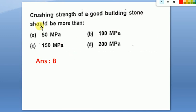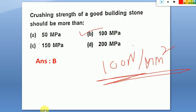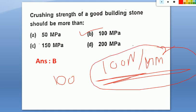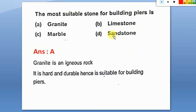The crushing strength of good building stone should be more than 100 MPa, which is the same as 100 Newton per millimeter square. If given in other units, you must convert. This is a very simple and very important answer to remember.